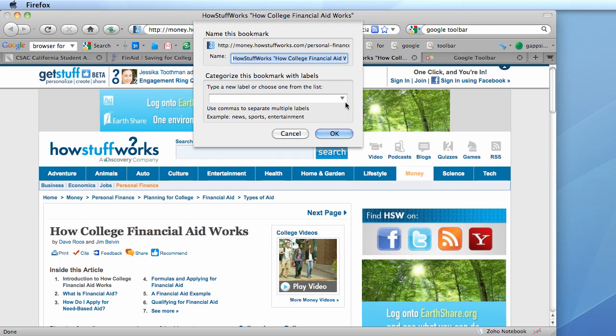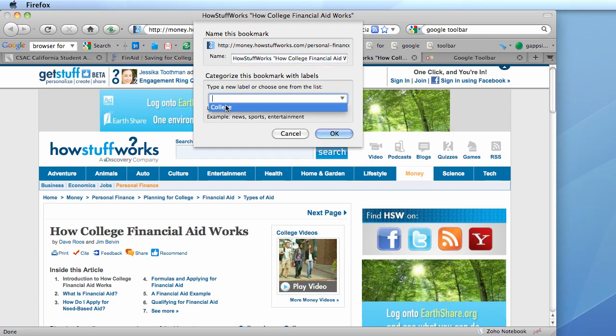It also gives you the option to create a label for that bookmark or a folder name for the bookmark. I already have a folder called College and that's where I want to put this bookmark so I'm going to choose that from the drop-down menu and now I'm going to click OK.